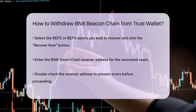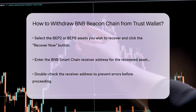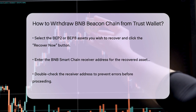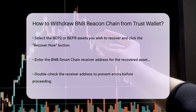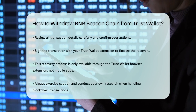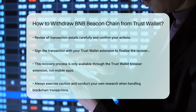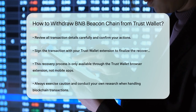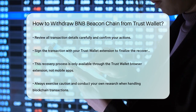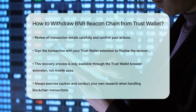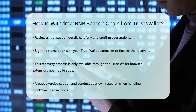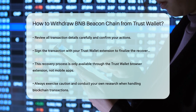You'll then need to sign the transaction with your TrustWallet extension to complete the recovery process. It's important to note that this solution is only available through the TrustWallet browser extension and not through the mobile apps. So if you're using your phone, you'll need to switch to your computer for this.